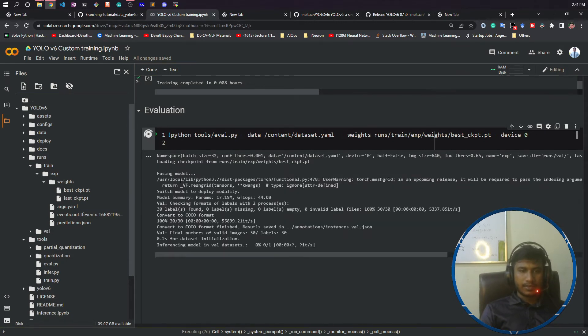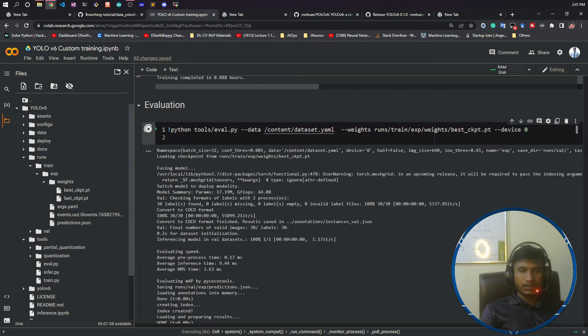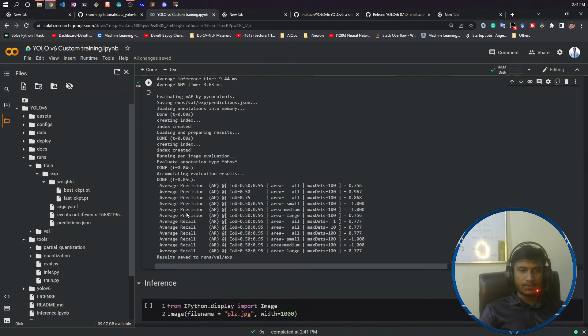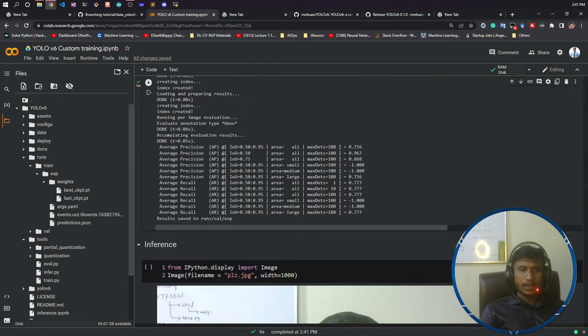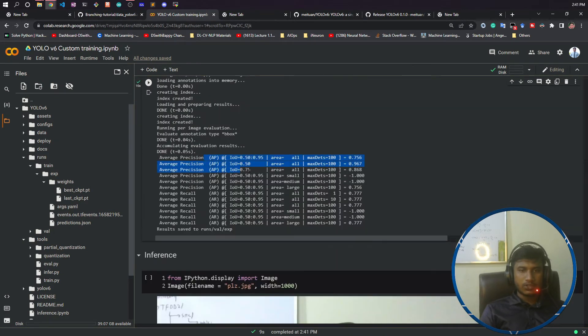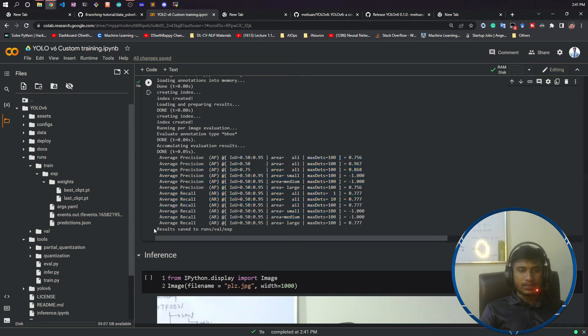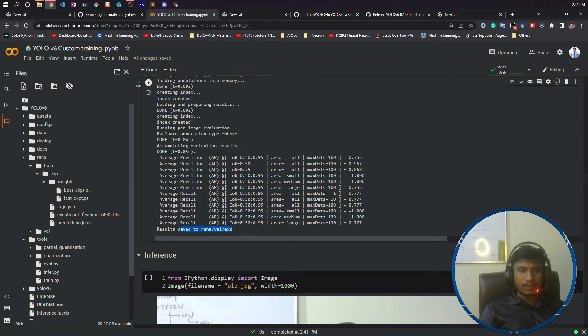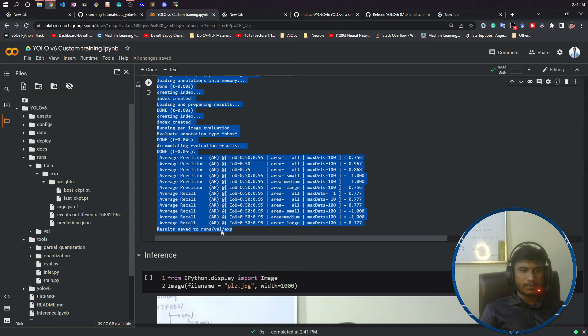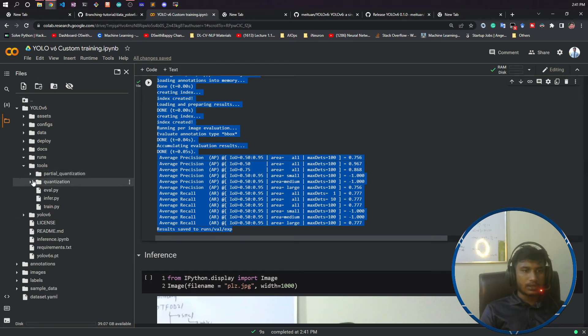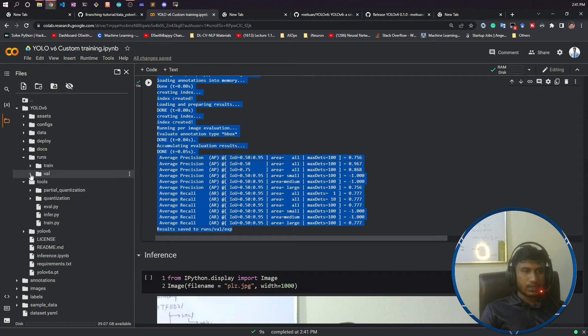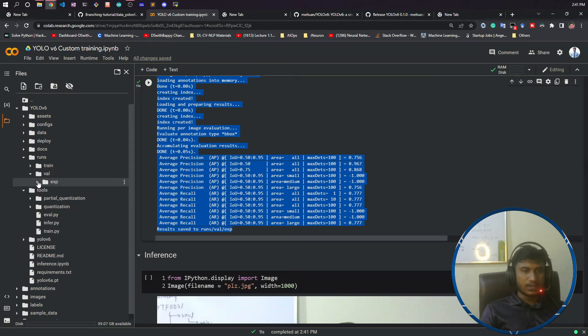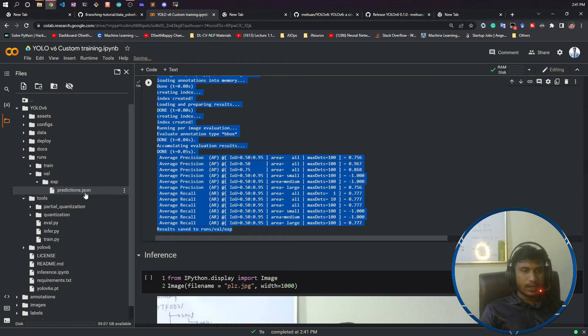See it is loading my model. After loading it has done the evaluation and all the evaluation metrics it is giving. It has saved my artifacts inside this validation folder. Now if I refresh here and go inside run, see there is a validation folder. It has created an experiment and prediction JSON.